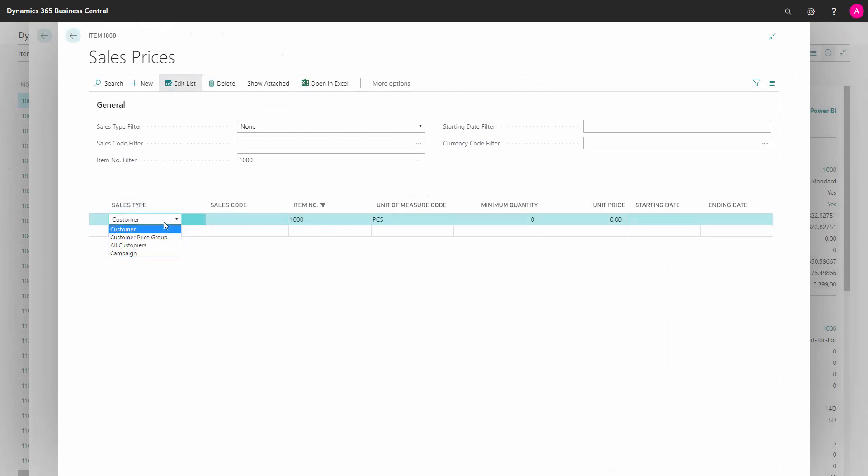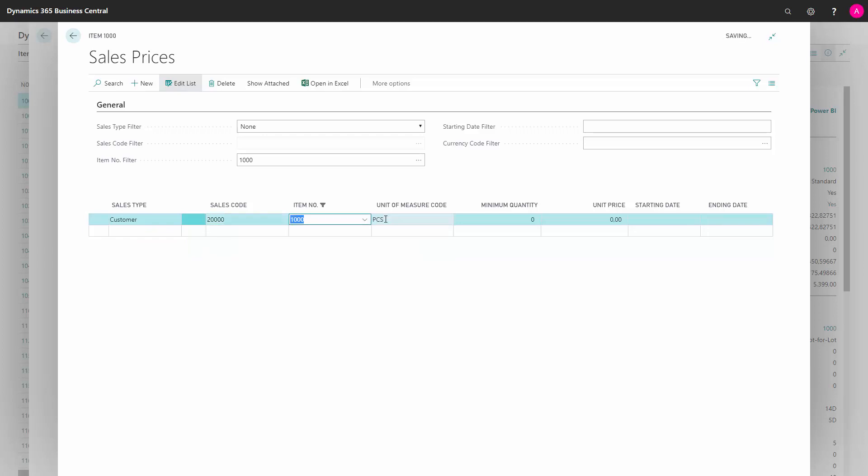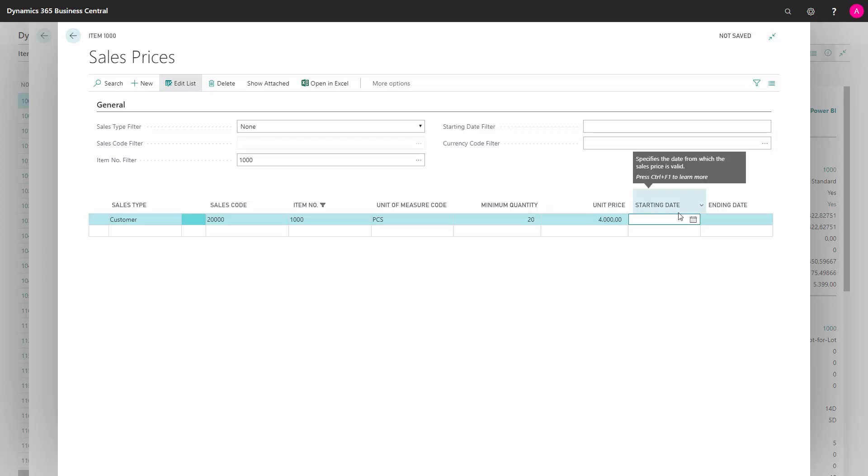Here I can define that either a specific customer, a price group, or customer campaign with whatever code—meaning customer 20,000 for instance—when buying this item in pieces with a minimum quantity of 20, should pay 4,000 crowns or whatever it is. I can define starting date and ending date, etc.